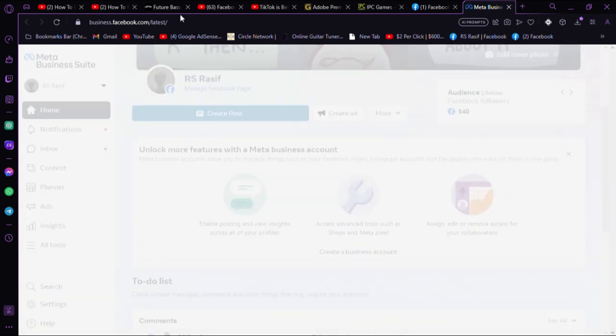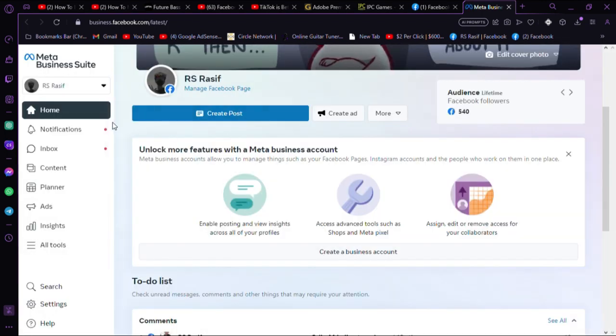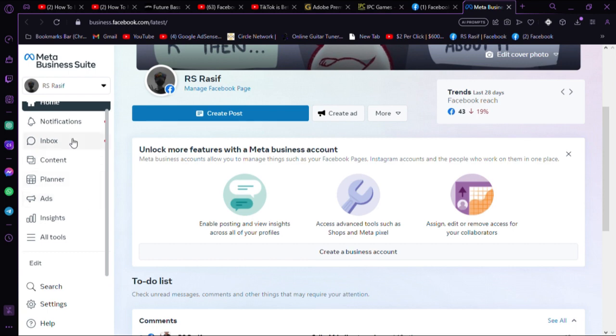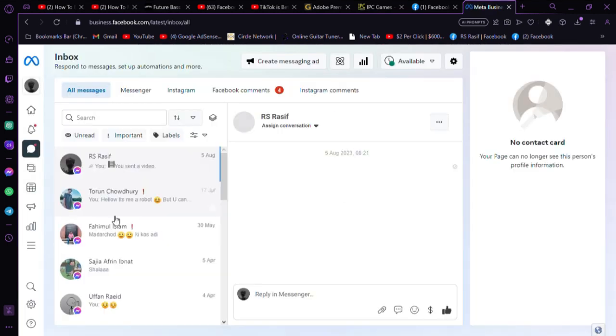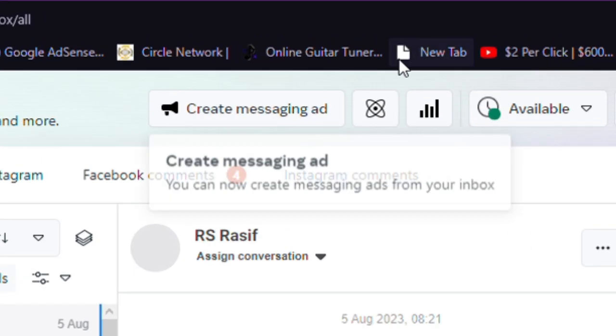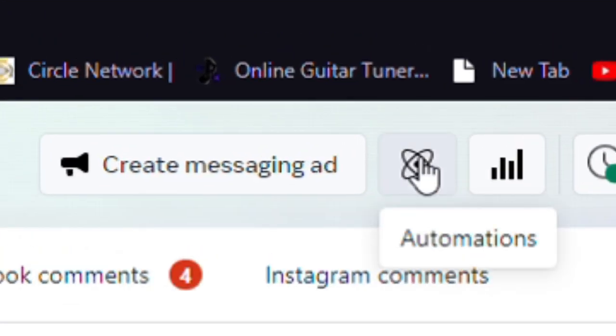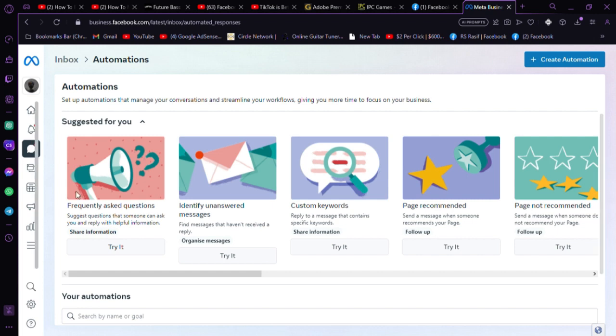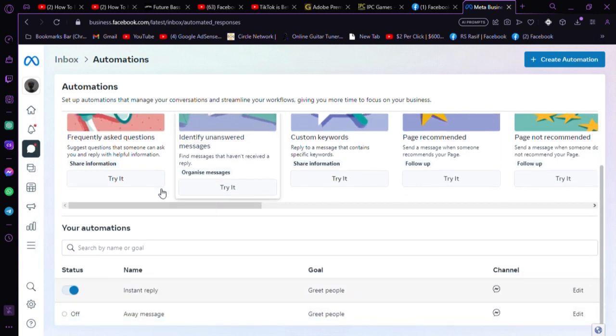After that, you have the inbox option on the left. Click on inbox. Then you can see an icon. Just click on the icon. This is where all the automation services are.